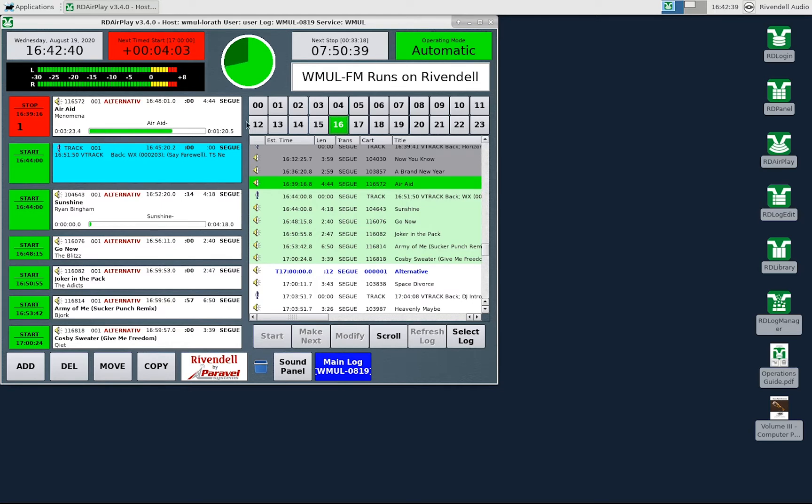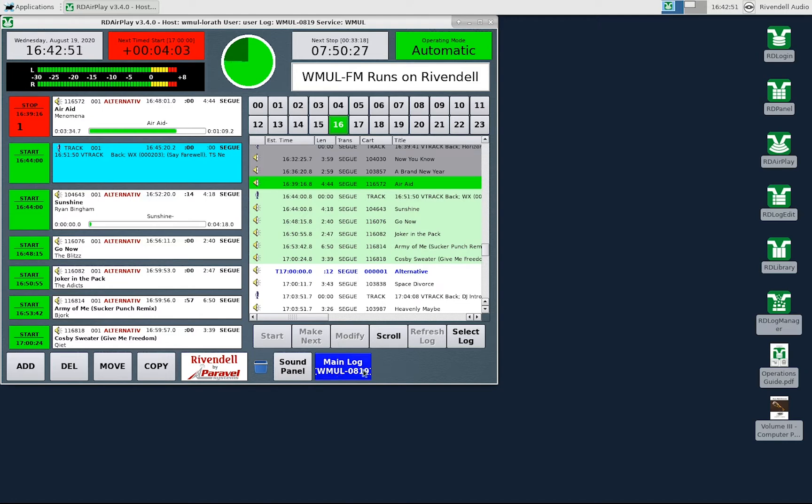Now we'll move over to the right-hand side of the screen and cover the full log. This side of the screen can show either the sound panel or the full log. Use these two buttons at the bottom of the screen to switch between them.